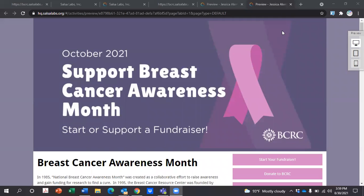Hello and welcome to BCRC's October Breast Cancer Awareness Month Fundraiser Training. I'm briefly just going to show you how you can start your own fundraiser page on our website.